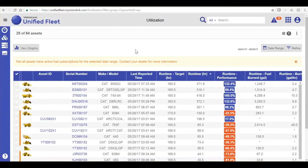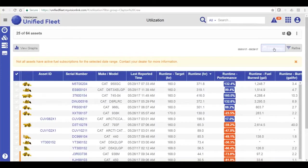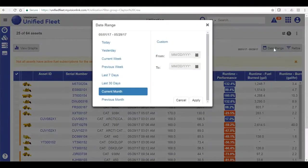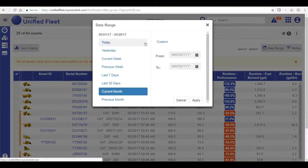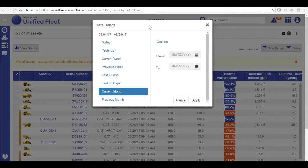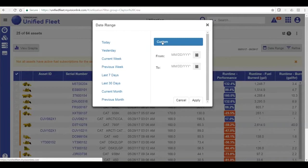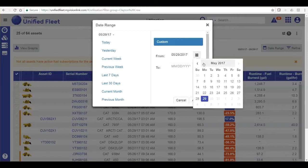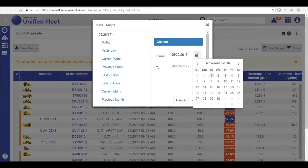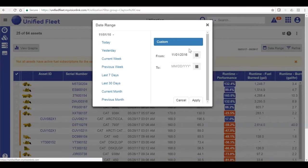Any page that is date range sensitive, such as Utilization, will also have a date range icon. This is where I can set my date range for viewing or creating a report. To enter a custom date range, you must click custom first, and only then you can go in the calendar to select your custom date range.